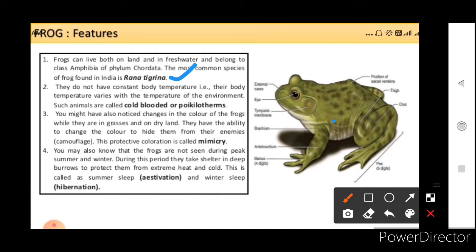The frogs are not seen during peak summer and winter. During this period, they take shelter in deep burrows to protect themselves from extreme heat and cold. This is called summer sleep and winter sleep. The summer sleep is called estivation and the winter sleep is called hibernation.